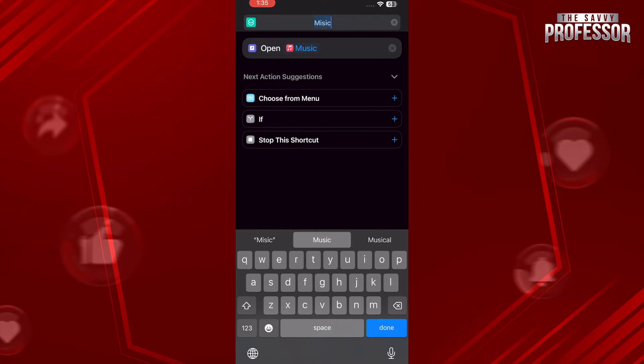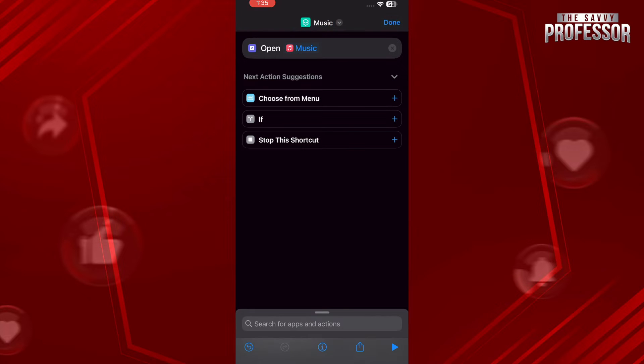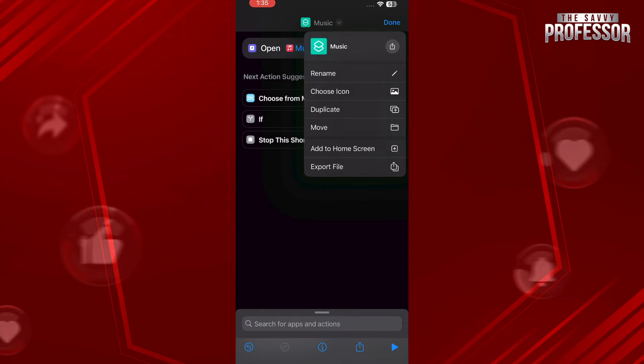Again, tap on the name on the top and tap on Add to Home Screen.